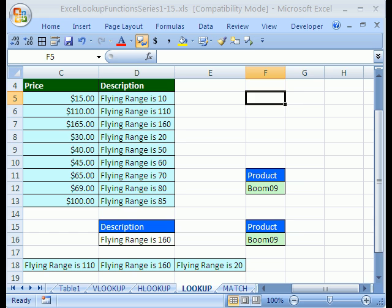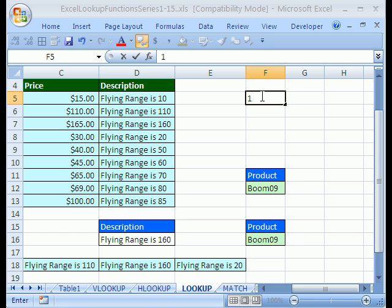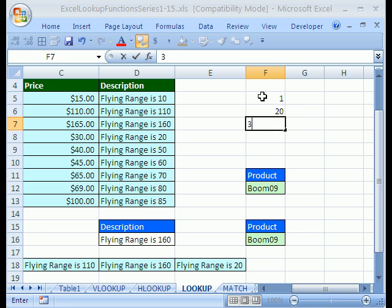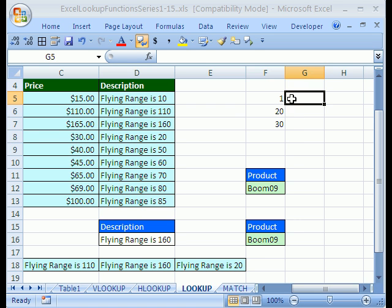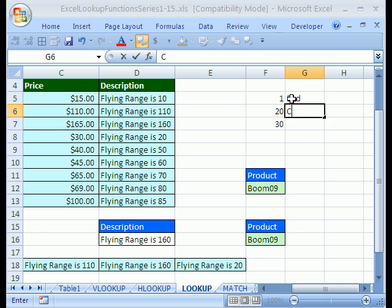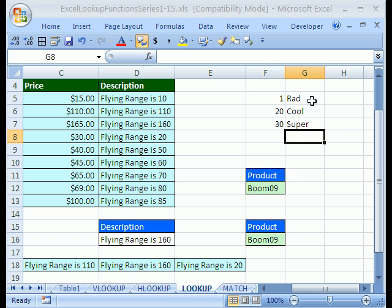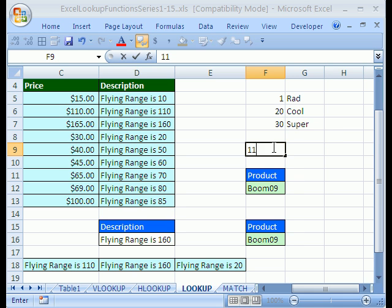Now, I want to look at the last, one last example for LOOKUP. I'm going to click in cell F5 and type 1, ENTER, 20, ENTER, 30, ENTER. Then I'm going to click up here and type RAD, ENTER, COOL, ENTER, SUPER. Excel is talking to me, I'm going to turn that off.